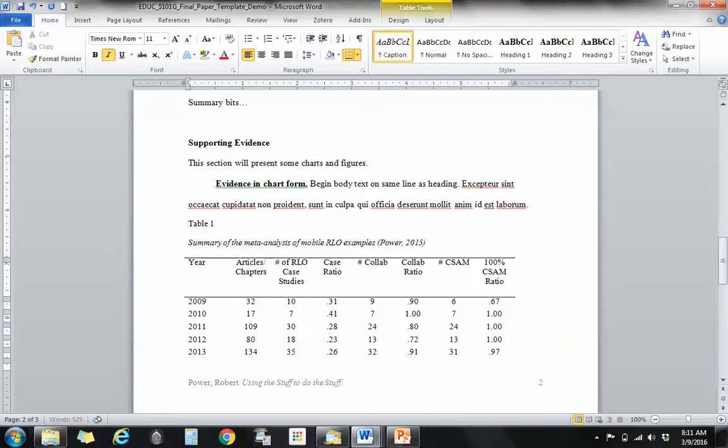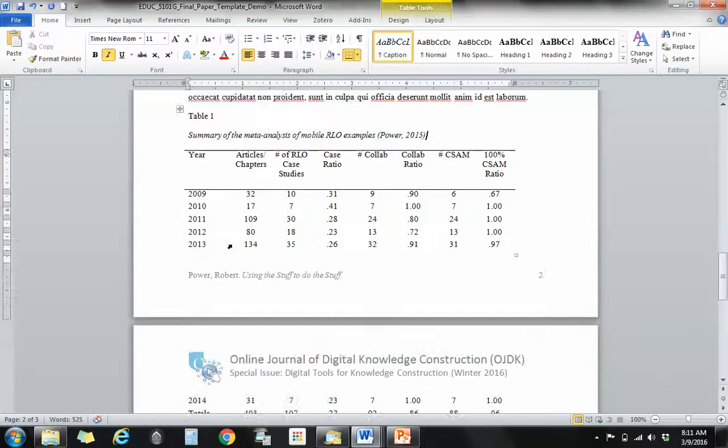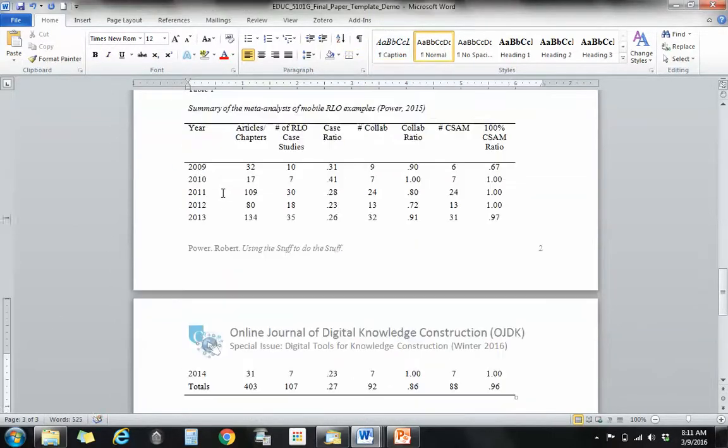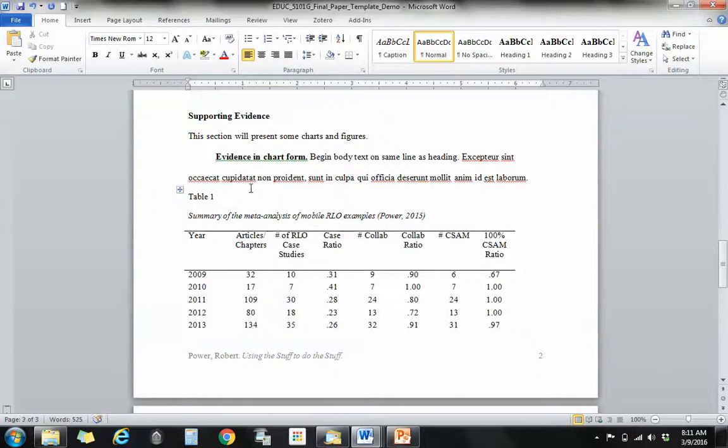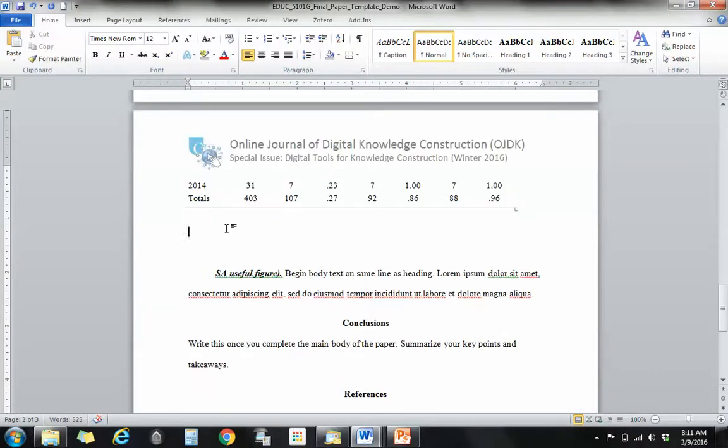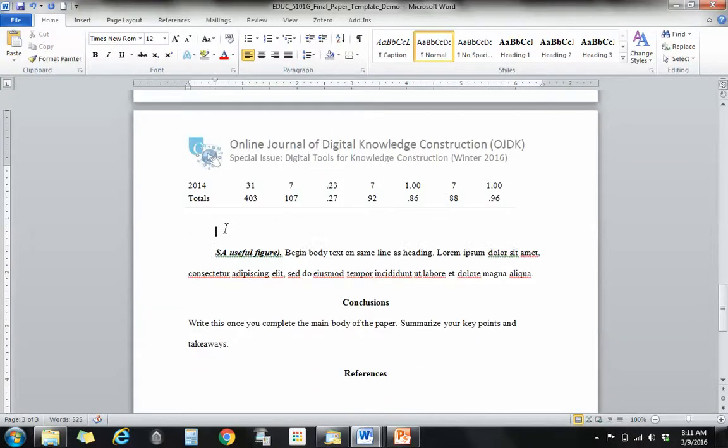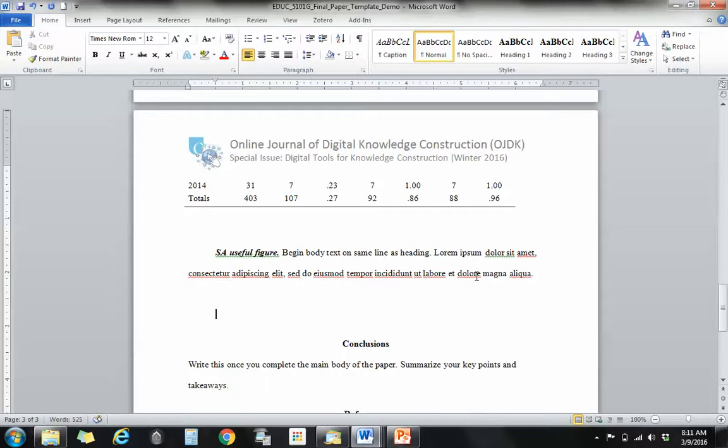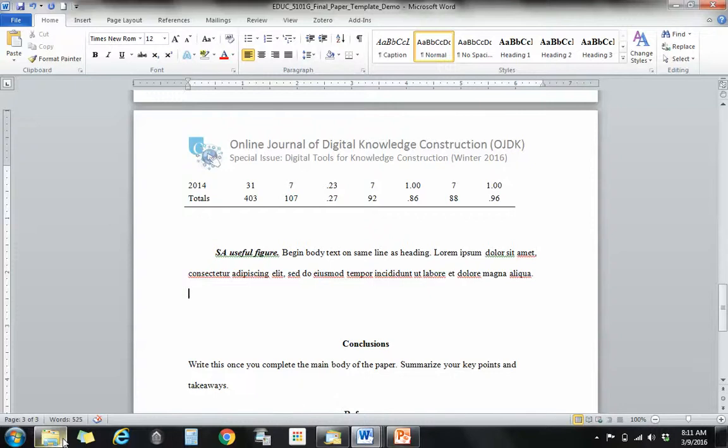And I'm going to add my source here as an in-text citation. And, of course, I will write some intro text around that and summary text around that. And I have a useful figure that I want to add here as well that I got from another source. In this case, that source is going to be Cole 2009. I have a figure of the frame model. I have that saved here as well.